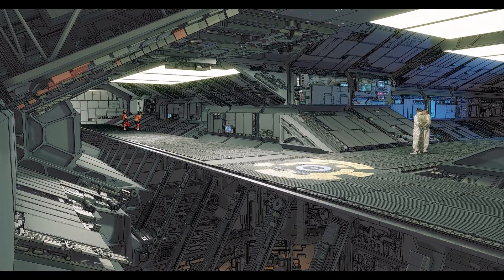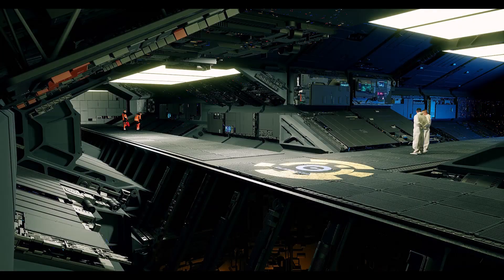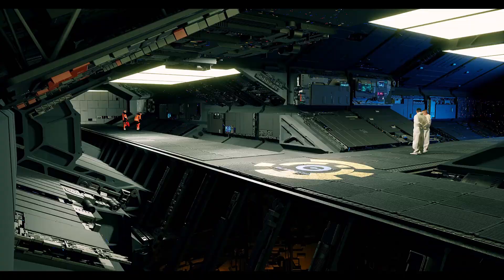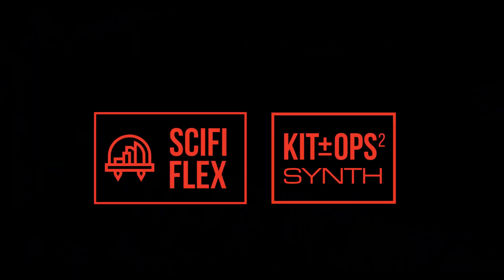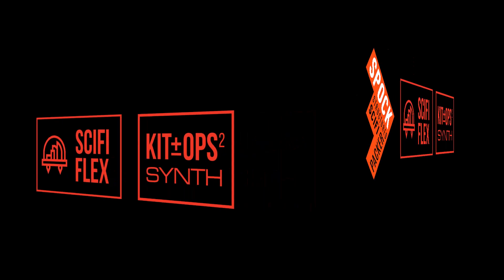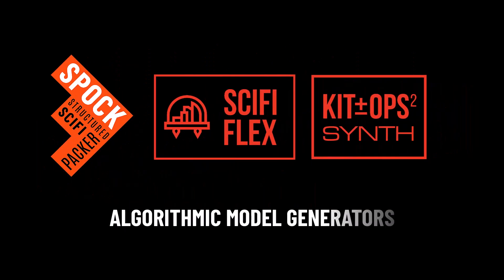First, a little background. Many of you know that we already have a couple pretty cool products in Simple Sci-Fi Flex as well as KitOps Synth. And like the new Spock, both of these products are also algorithmic model generators. So let's talk about the differences between them and Spock.